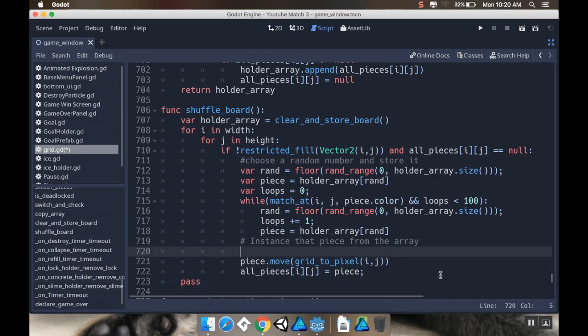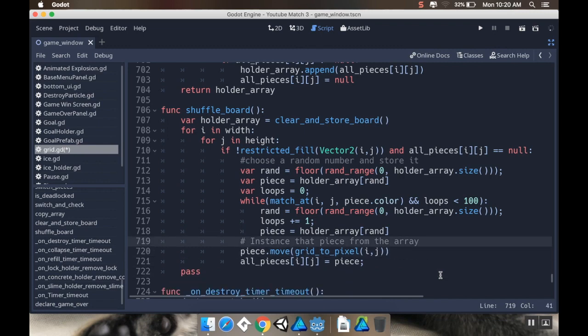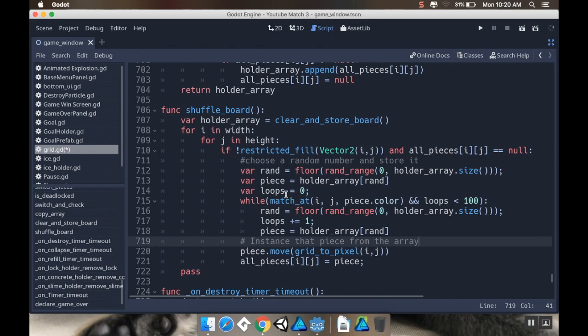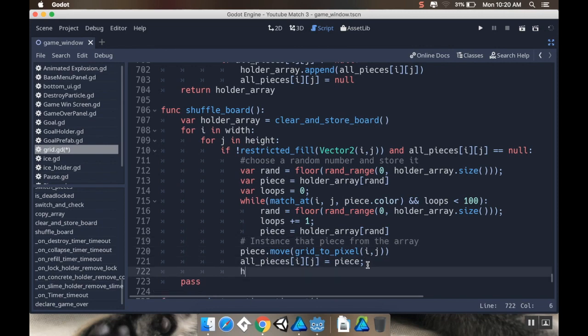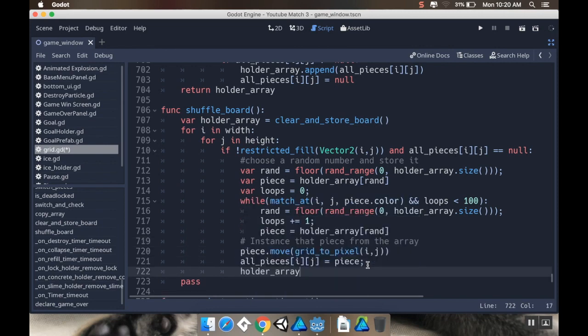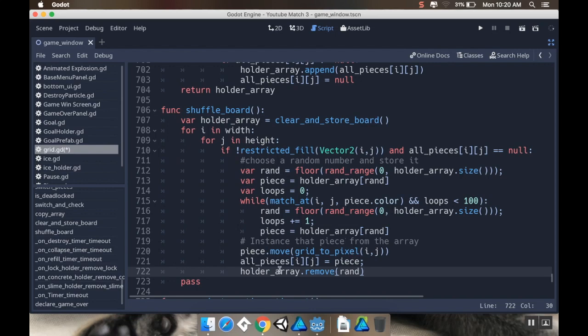And let's take a look here and make sure that I've done everything I need to. So we're setting... okay. The next thing I want to do is I want to remove this from the holder array, because right now I'm just picking a random one. I want to make sure that now there's one fewer pieces inside that holder array. So I'm going to say holder_array.remove, and I want to remove the random number that we chose. Alright cool.